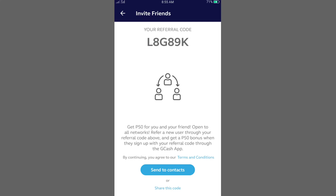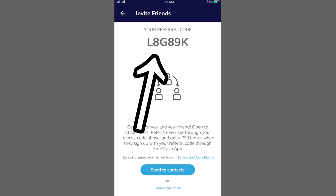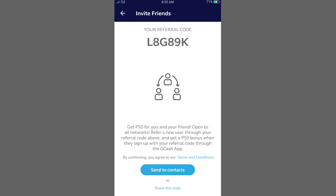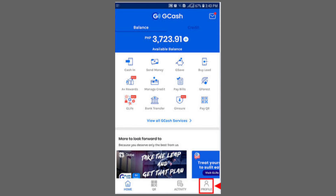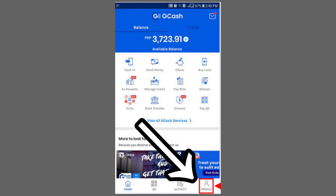In this video, I'll show you how to find your referral code in GCash. First, open the GCash app and log in to your account. Once you're logged in, go to your profile and look for the Refer Friends option.